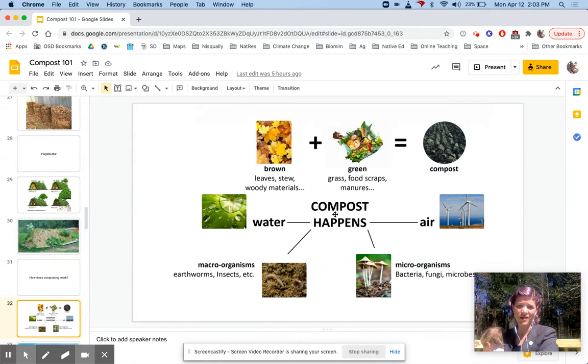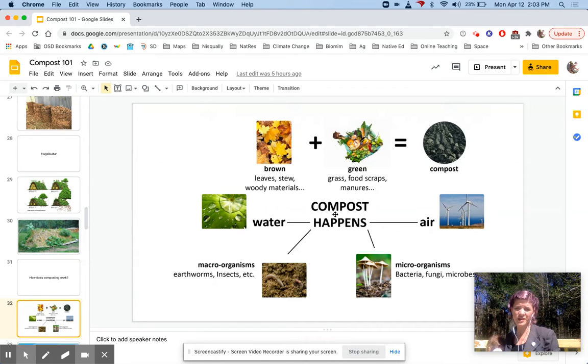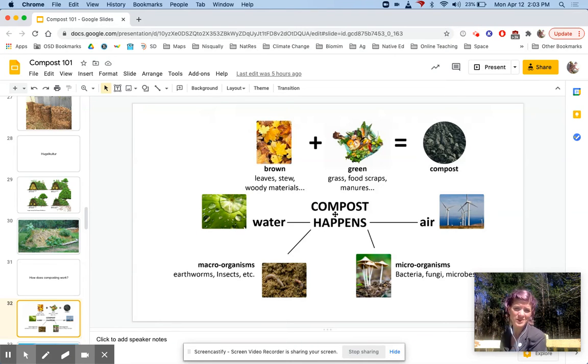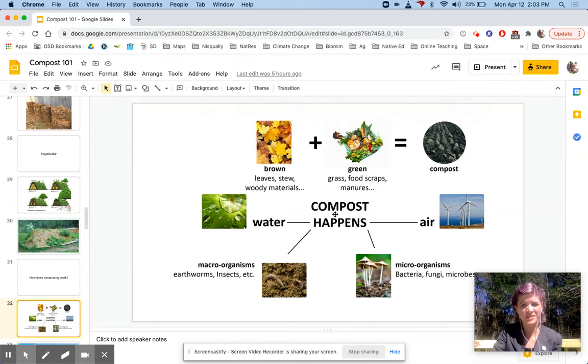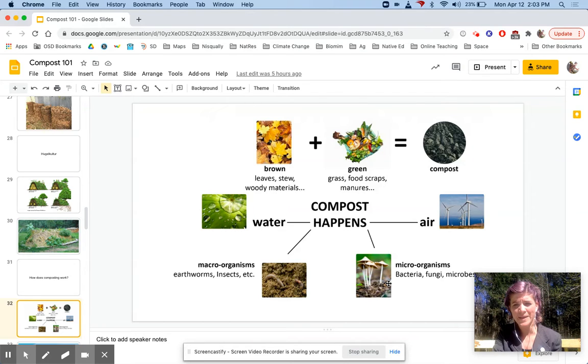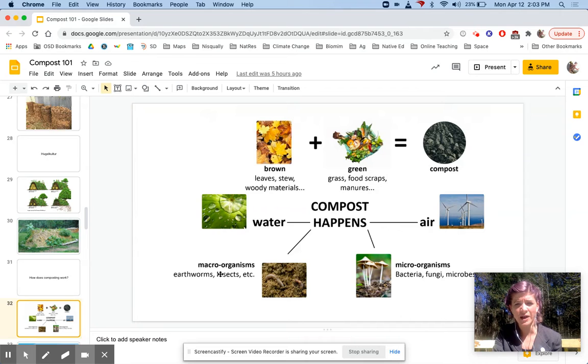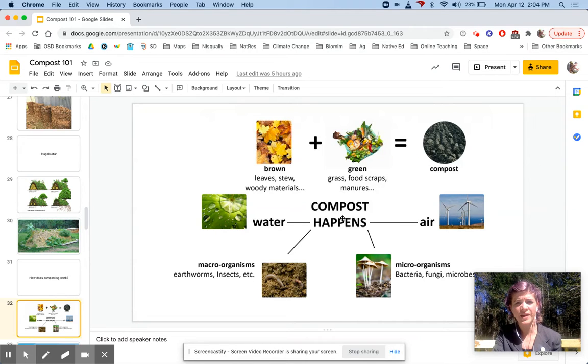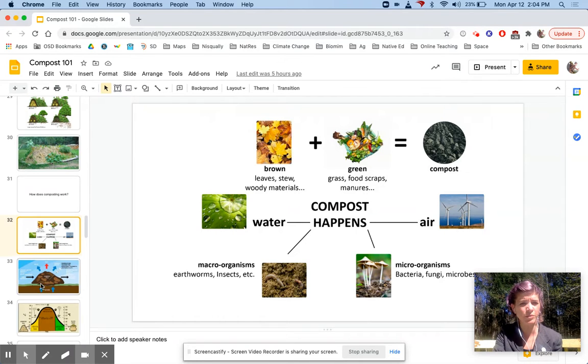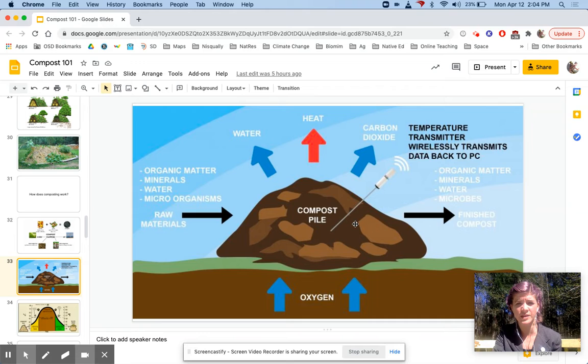Let's get into the science of how composting works. Like any system, it has inputs and outputs. The inputs to compost are water, air as oxygen, bacteria, fungi and microbes, macro organisms like earthworms and insects, and then browns and greens, which I'll talk about in a moment. That produces compost.